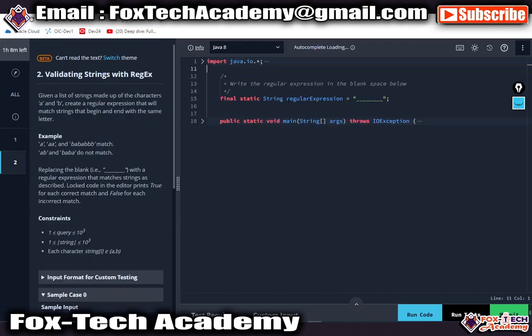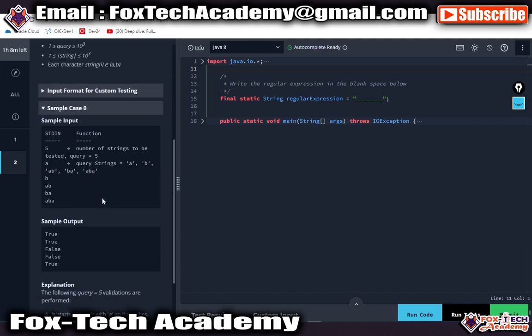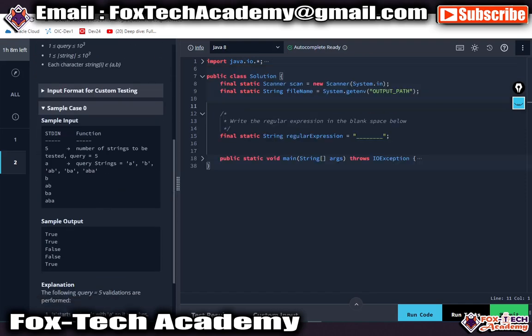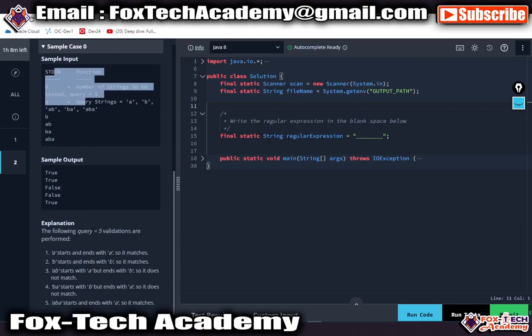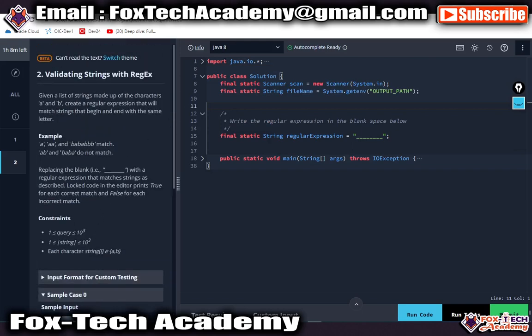You can see in the second question, Validating a String with Regular Expression, if you go to the question, they mention it and you have to complete it. For completing this question, there will be one function. This is a string regular expression.